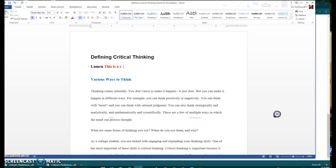I'm not necessarily looking for a particular formatting to annotation, but what I am looking for is quality annotations. So introspective good thoughts and a lot of them to really show that you're engaging with this text.